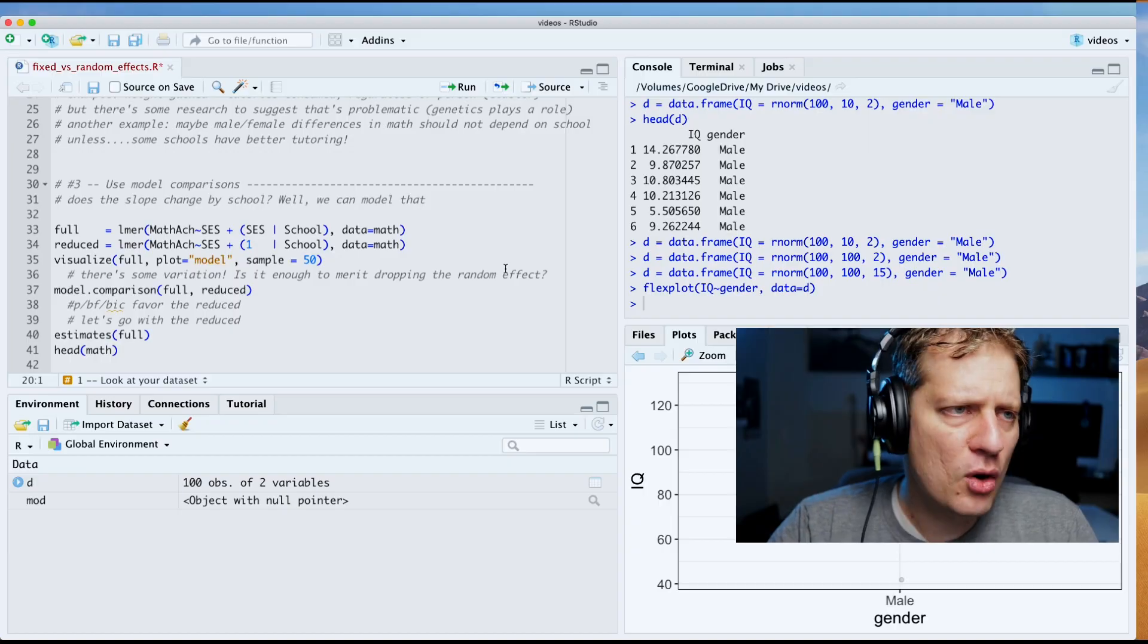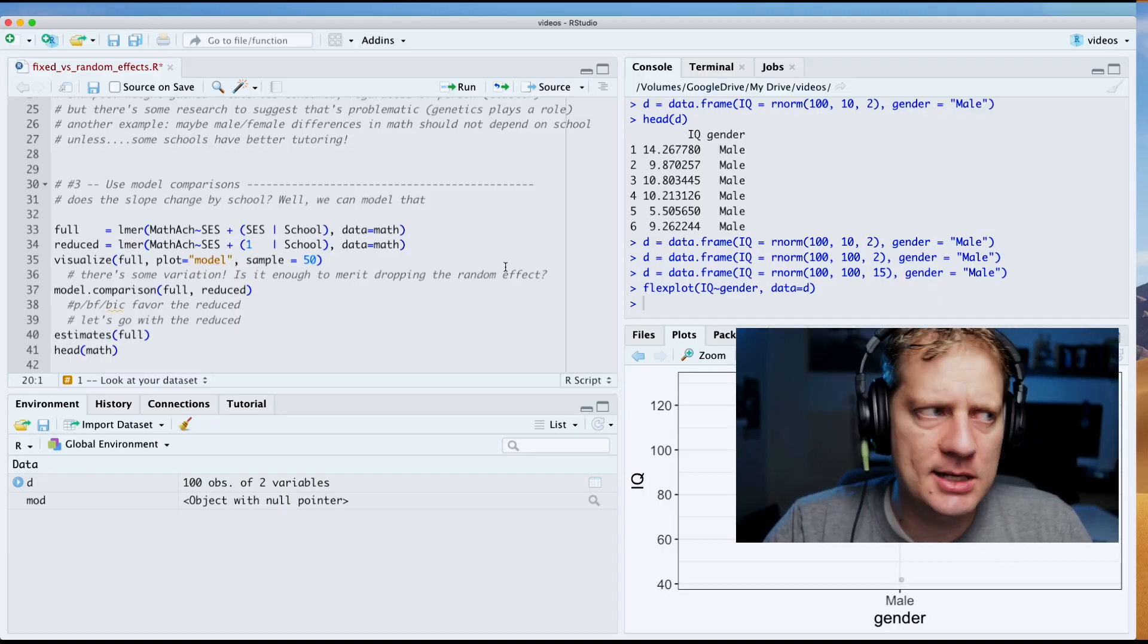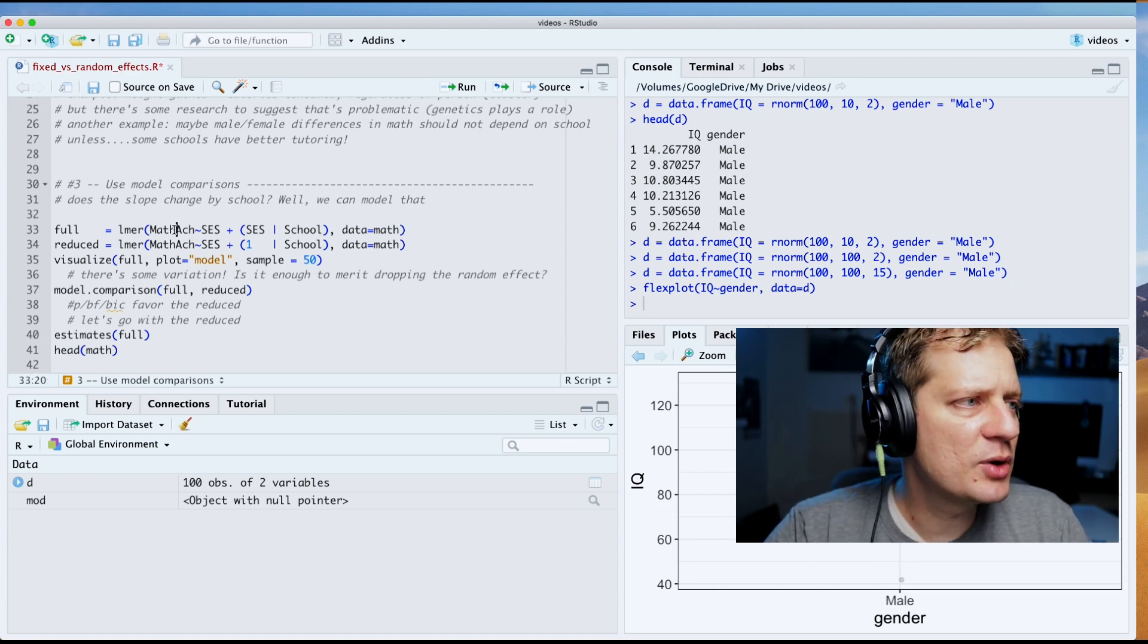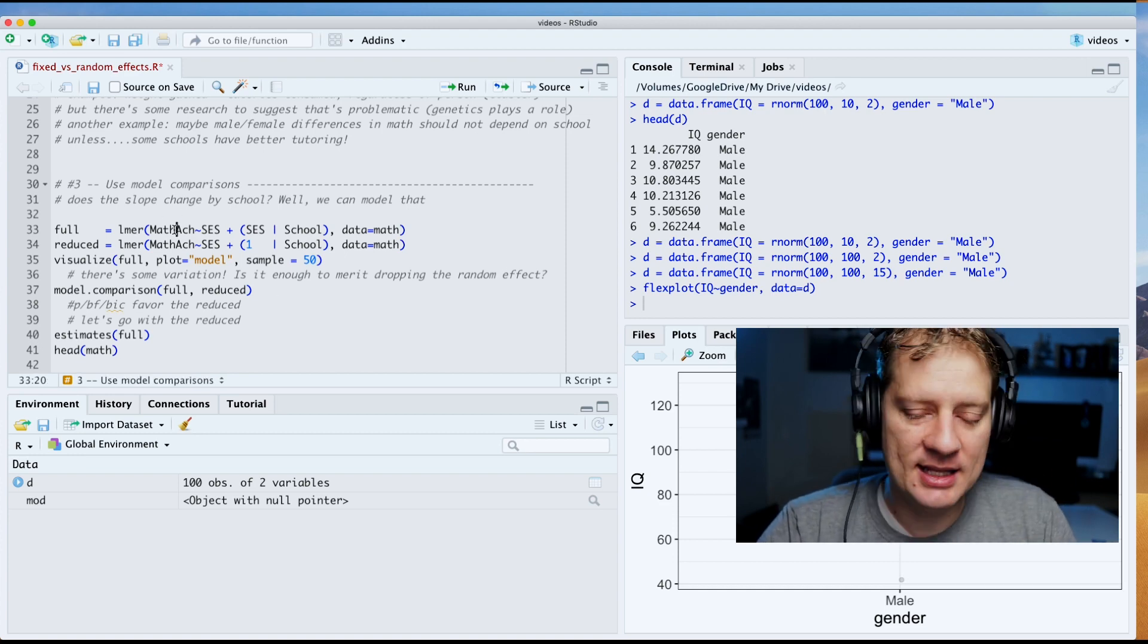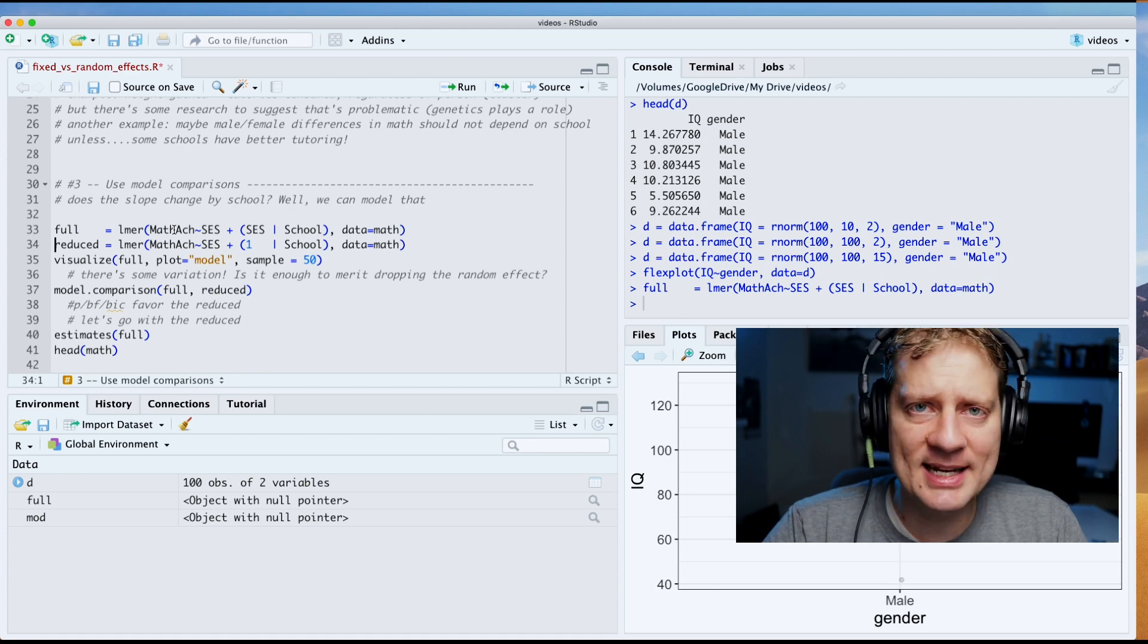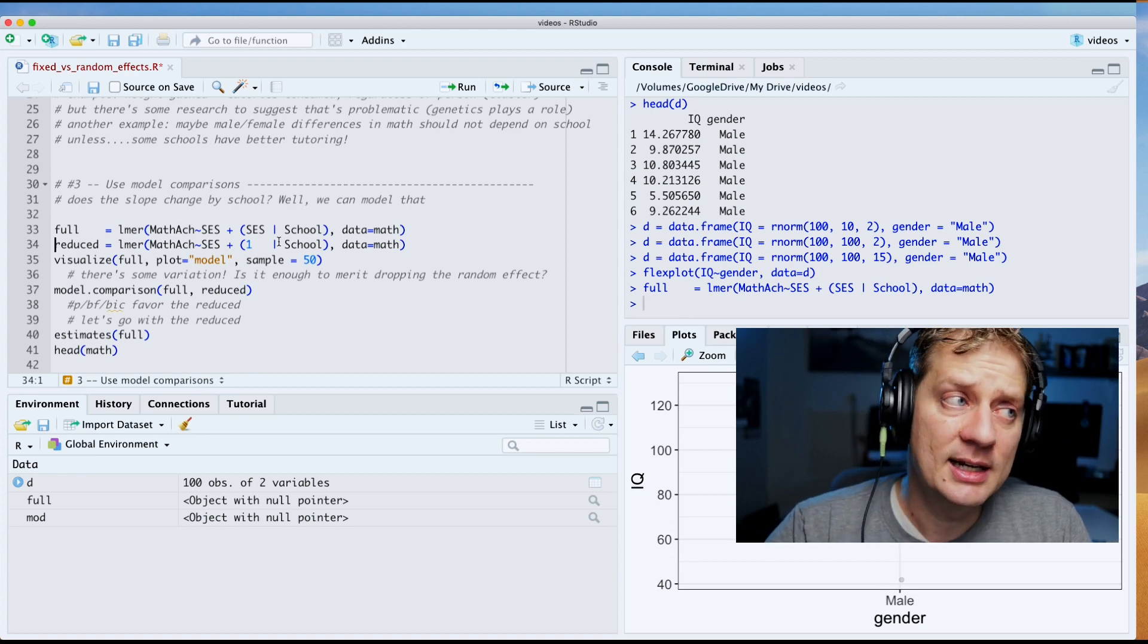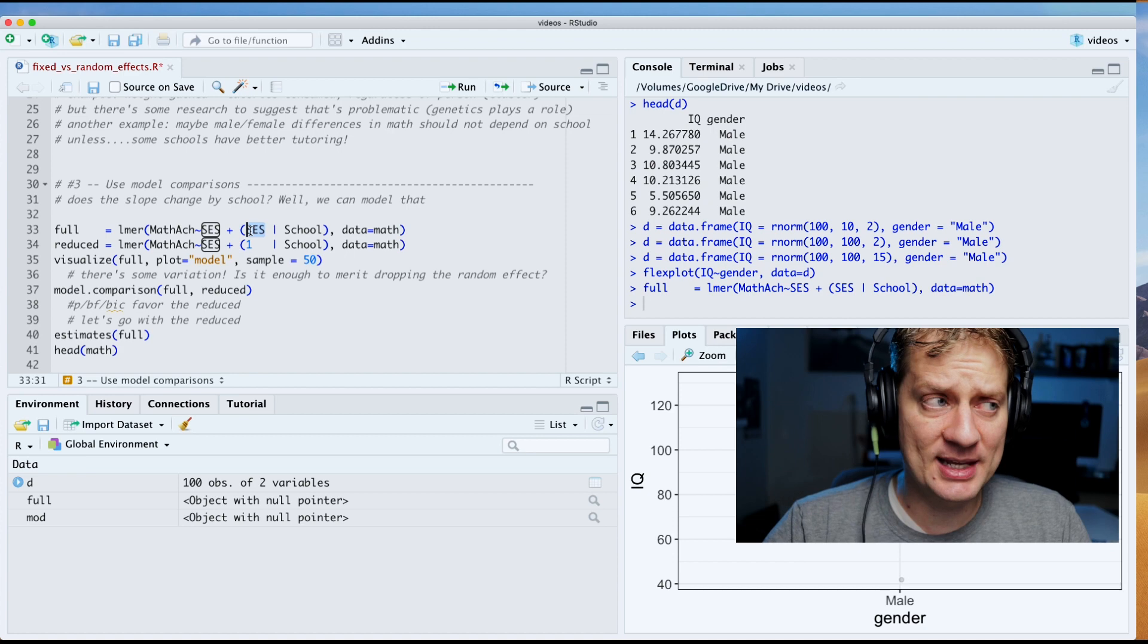Number three: use model comparisons to explicitly test whether those effects should be fixed. Let's jump back in R, shall we? Boy, that was fast and fun. In this example I'm going to fit two models.